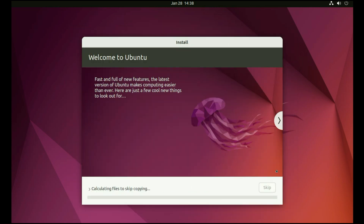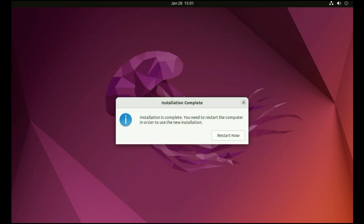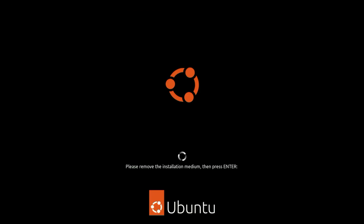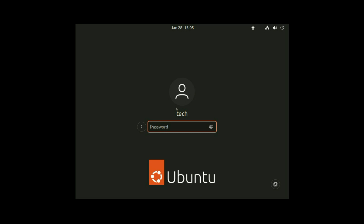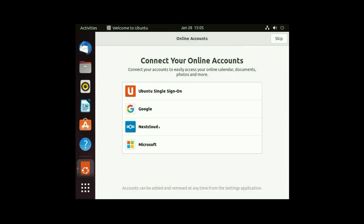The process has been started and it will take some time, so I will fast forward this video. Installation is complete now — you need to restart your computer. Just click on 'Restart now'. Now remove your pendrive and press enter. Now login and enter your password, then press enter. The installation has been done now.